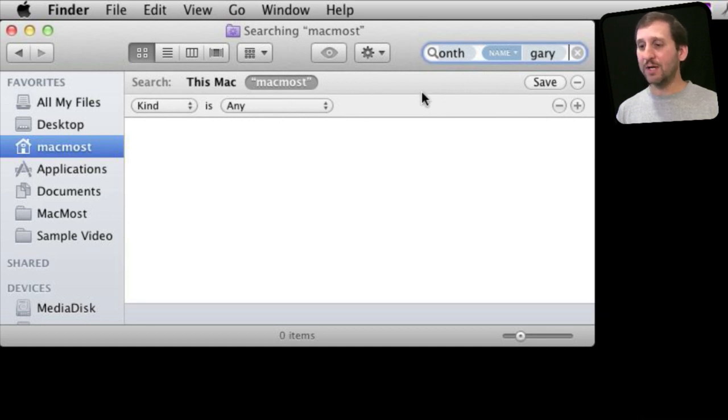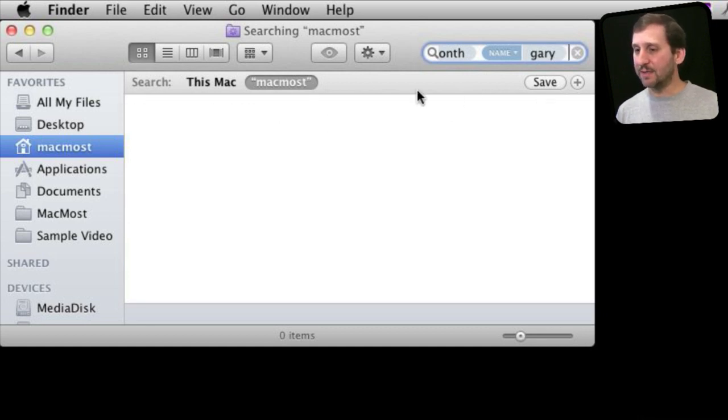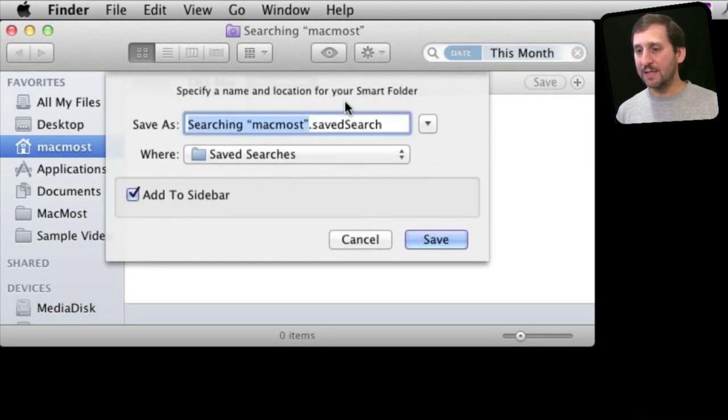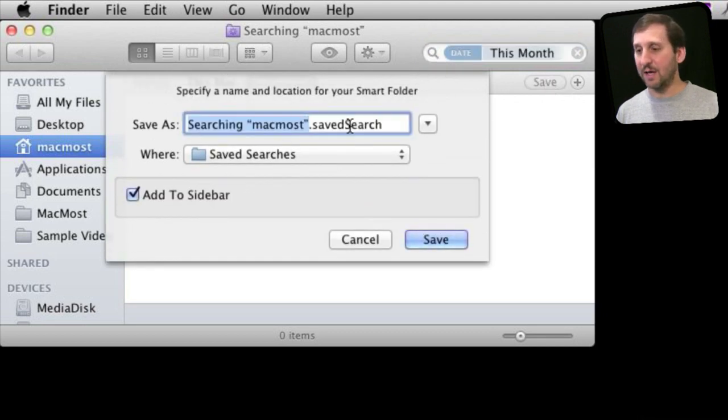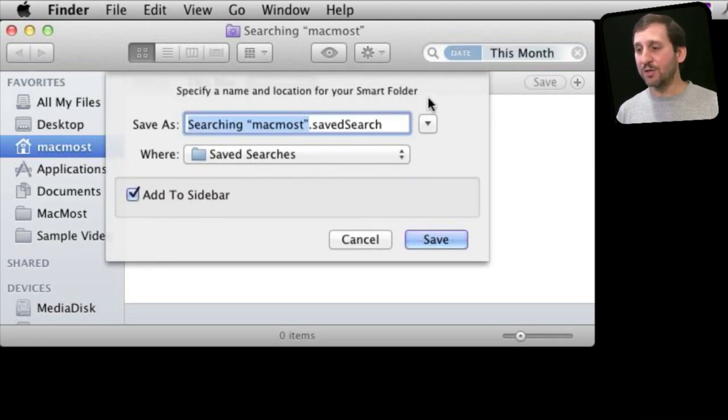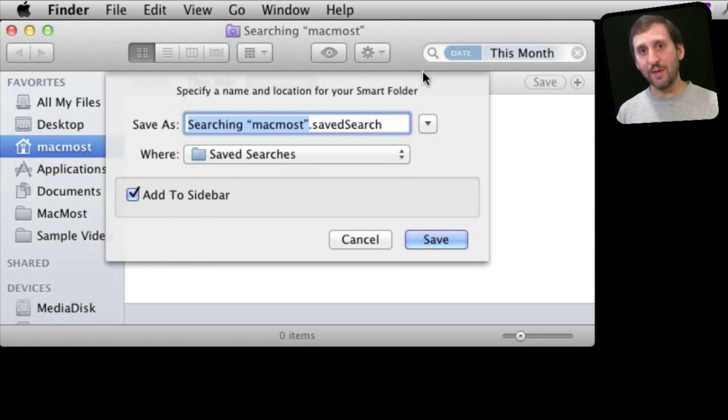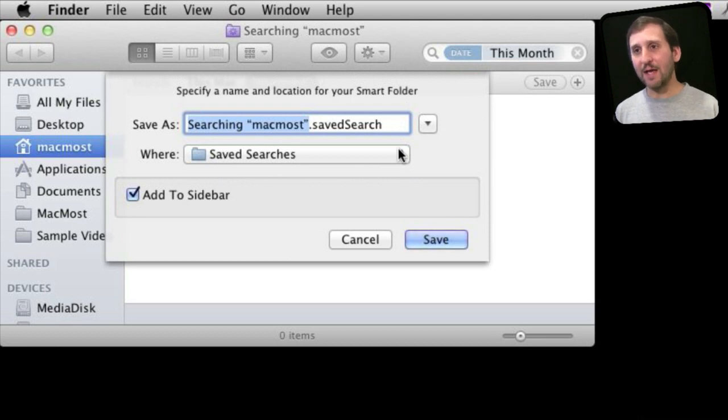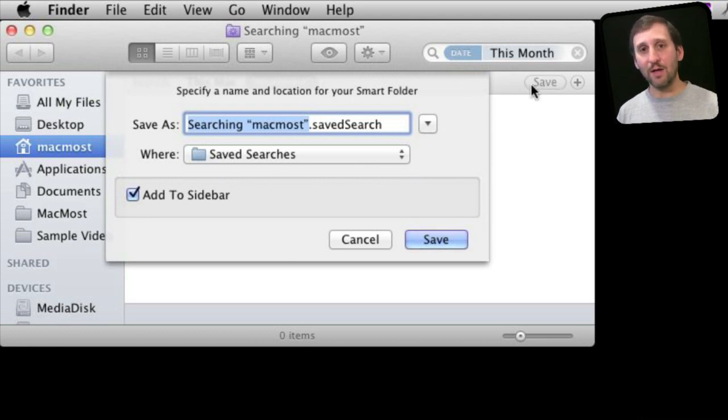In addition to that, you can hit the Save button here and save this as a saved search, add it to your sidebar just as you could before, but you can do that now in conjunction with using the tokens. In Mail you can actually create a smart mailbox the same way using that same Save button.